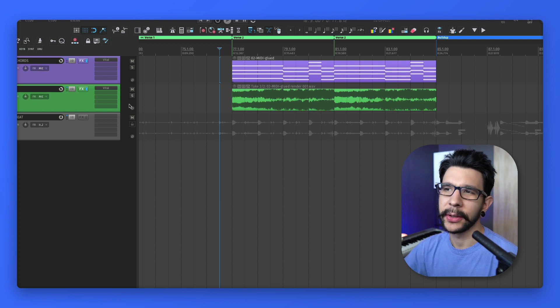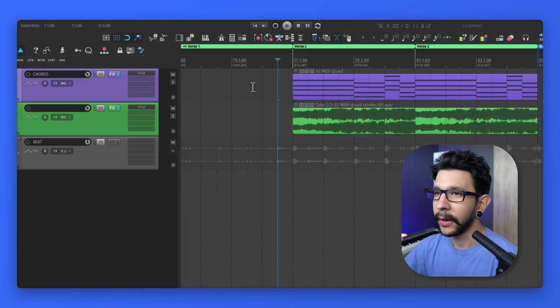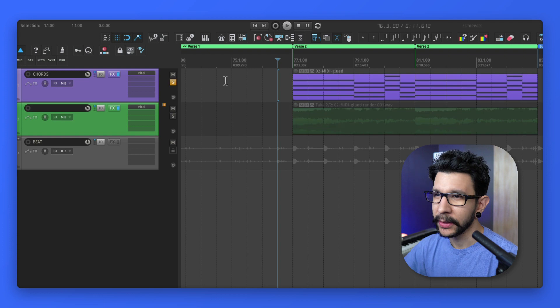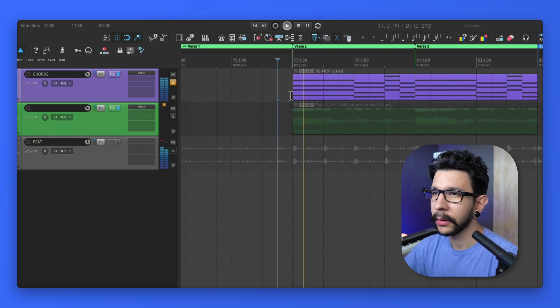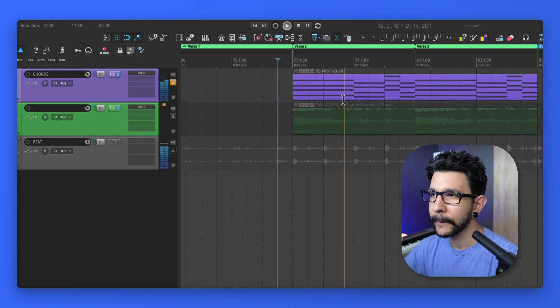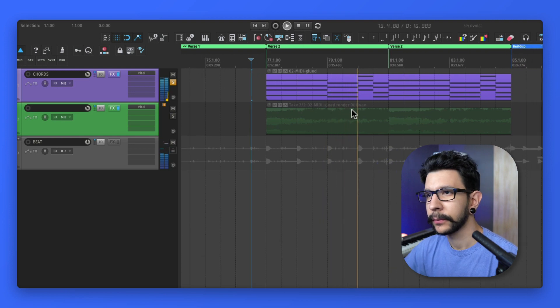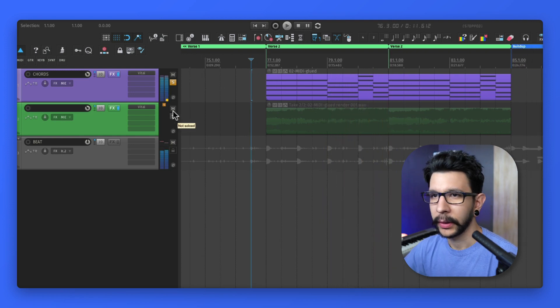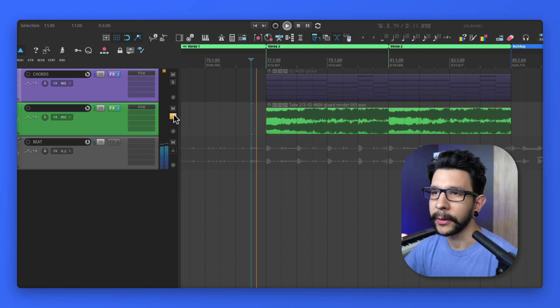Here's a production trick that you can use with your MIDI chords or melodies. Let me show you first how it sounded before. So I got some chords. And here's the after.